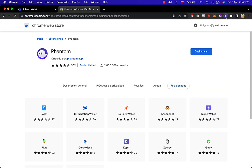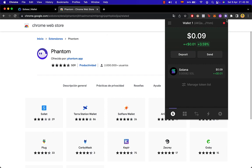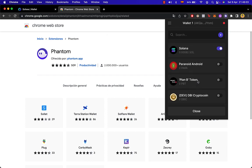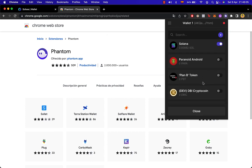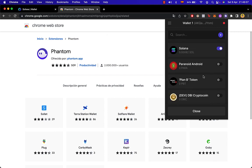So the first thing you want to do is to go into your Phantom wallet whether you are on your phone or you are on an extension in your browser, it's the same thing. Once you are in here you're going to notice that there's something called manage token list. If I click in here I'm going to see all the tokens that are available.